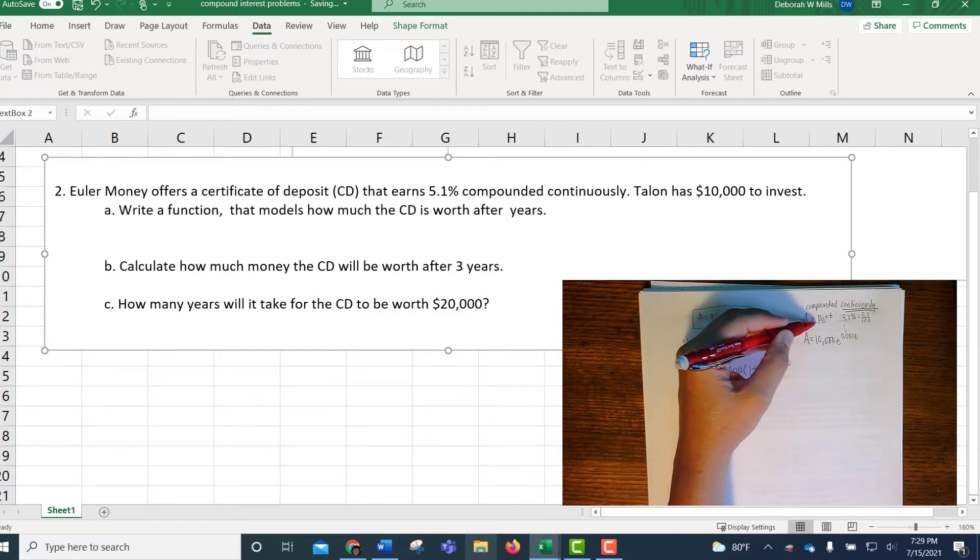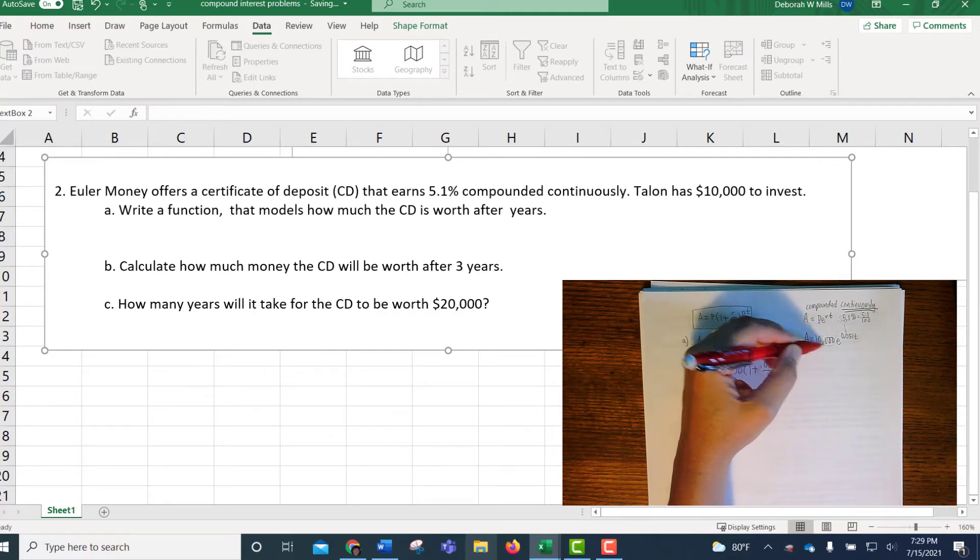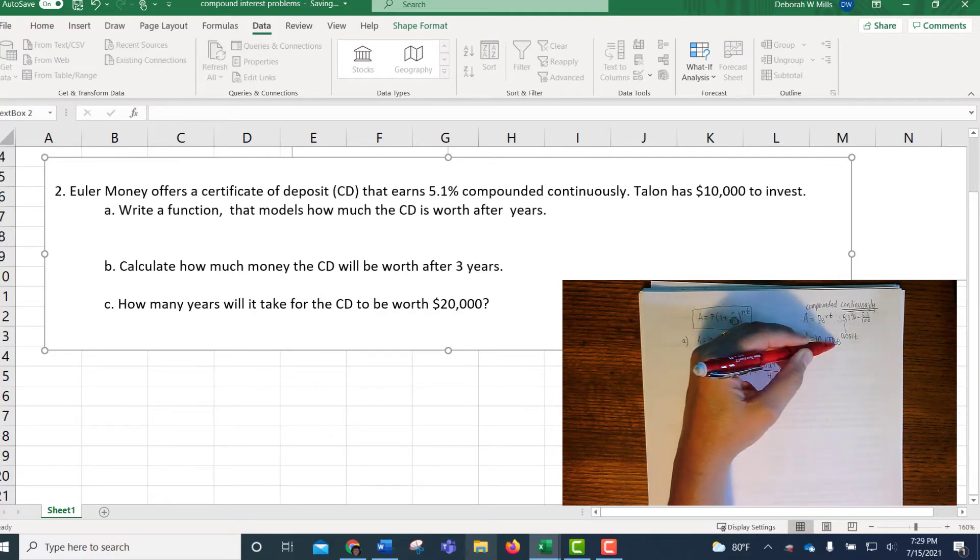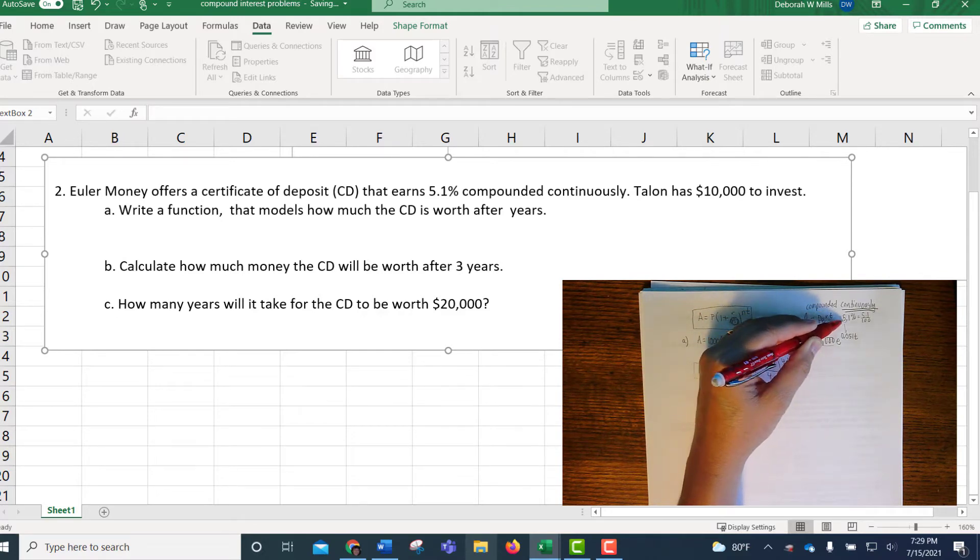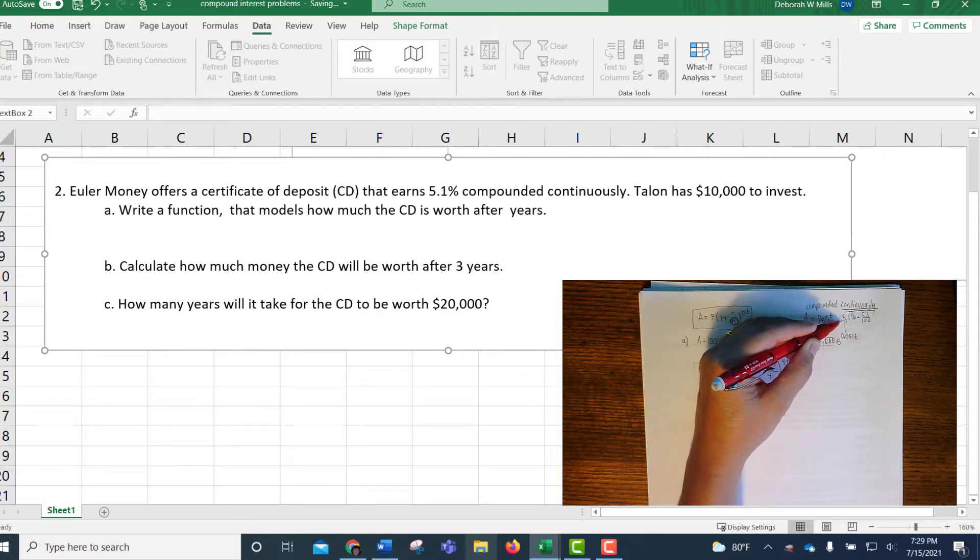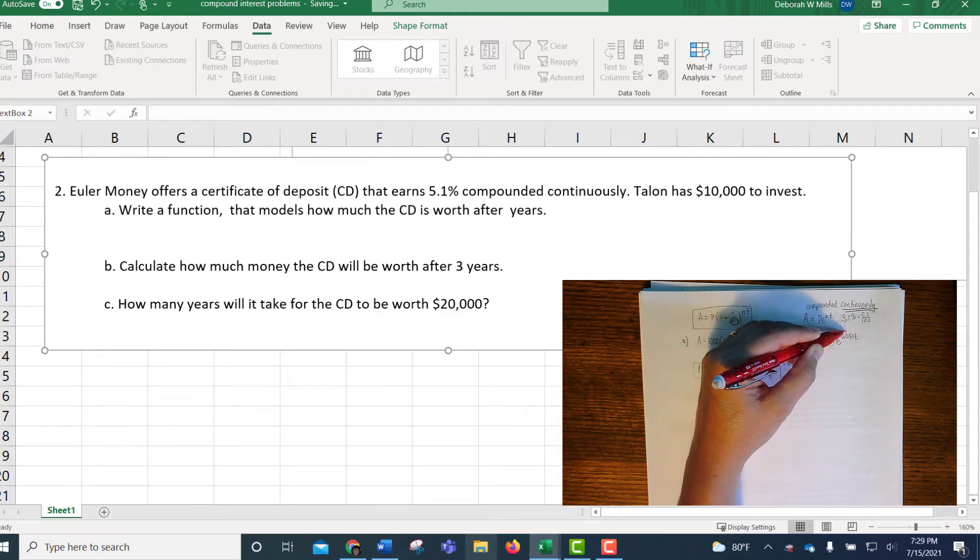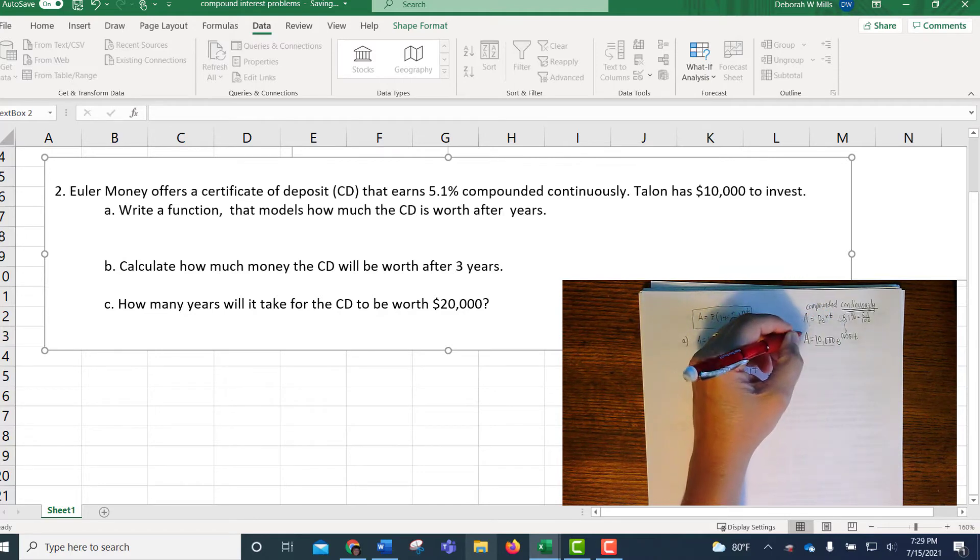Okay, so A equals PE to the RT. P stands for principal. That's the money you start with, so that's $10,000. Then you have your E. R is the interest rate, 5.1% means 5.1 over 100. So you move that decimal place two places to the left to turn it into a decimal. And then T. So this is our function.